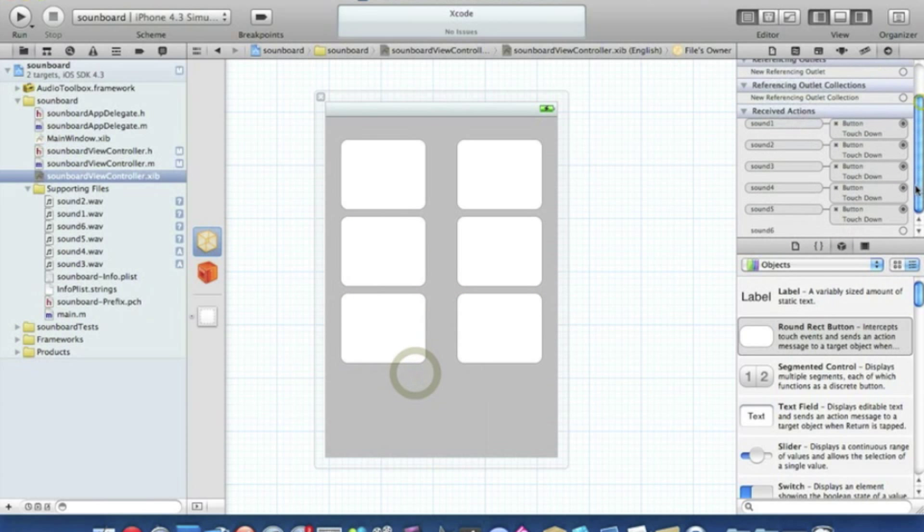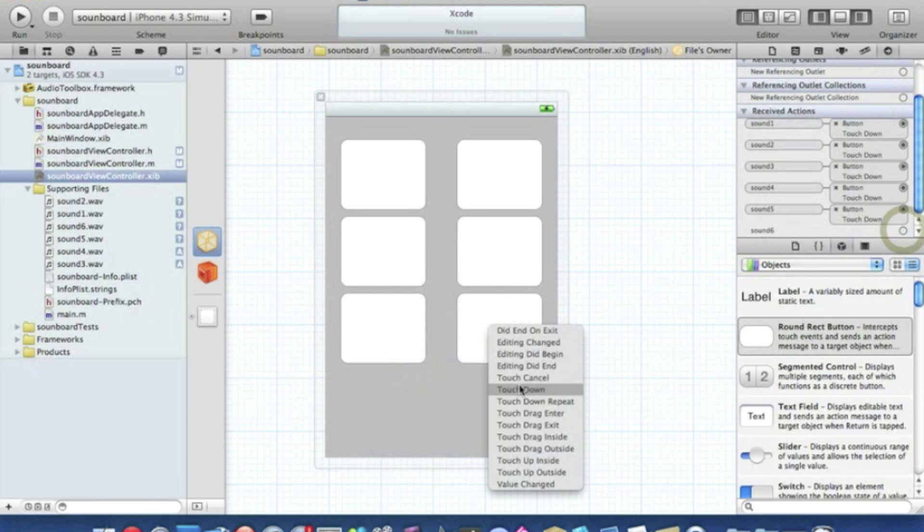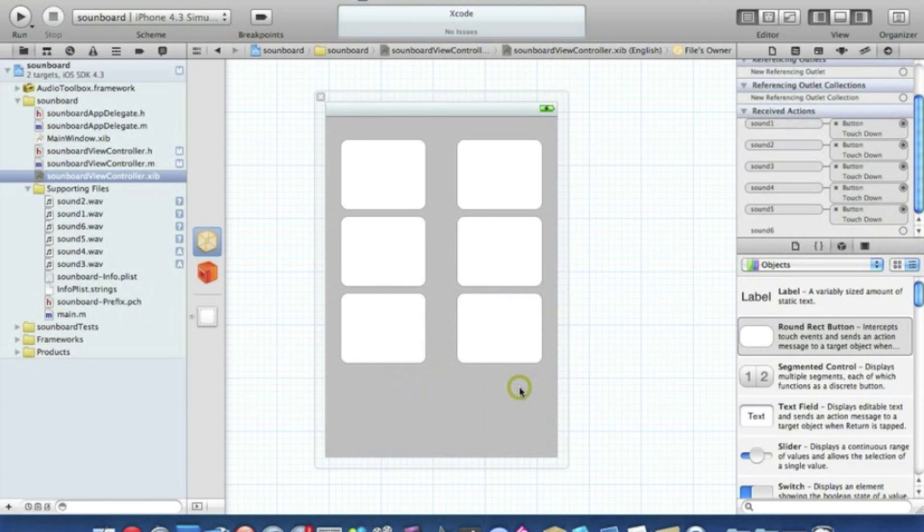Touchdown and the final one, sound six and touchdown. Now we can save that.